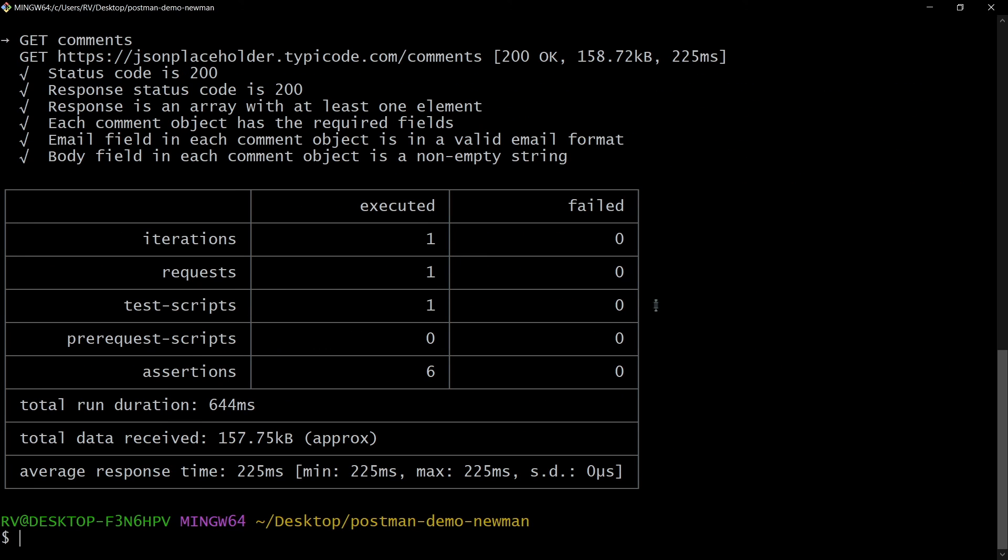Great, all the tests passed. Simple, isn't it?